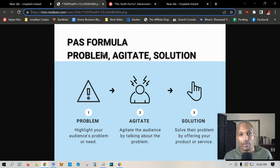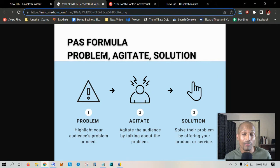I first heard of this personally from Dan Kennedy in 2013, in a video where he spoke to his chief marketing officer about the effectiveness of copywriting and why he prefers the PAS formula.